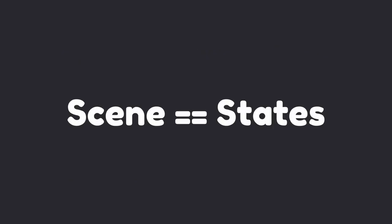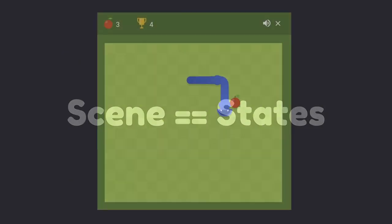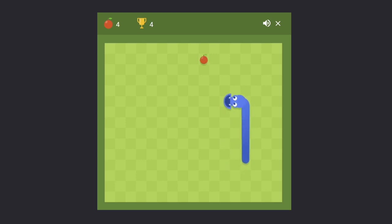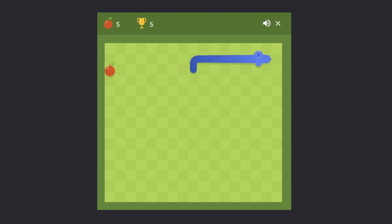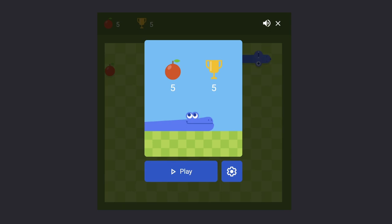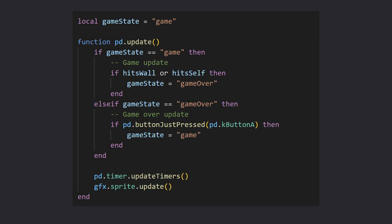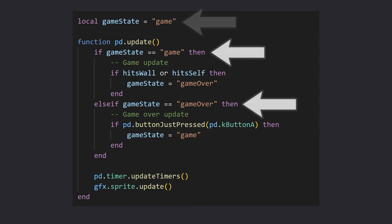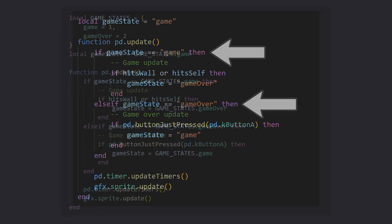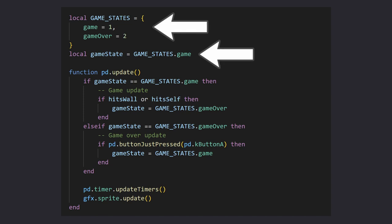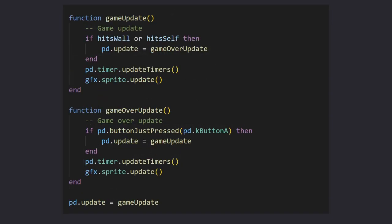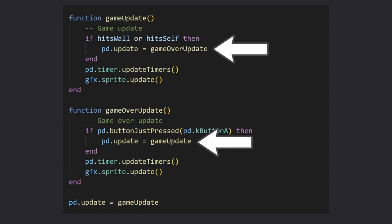The simplest way to think about scenes is as different states. Let's take the game Snake for example. When you're playing, you're in the game state, which allows you to move the snake around. However, if you hit a wall or yourself, you can't move anymore, and you're moved over to a game over state. In this situation, a simple if statement in your update loop is more than enough. You can create a local variable and assign a scene name to it, and check that variable in the update loop to do different things. You can even choose to be a little bit more fancy and create an enum by using a table, and assigning set scene names to it and checking against that.